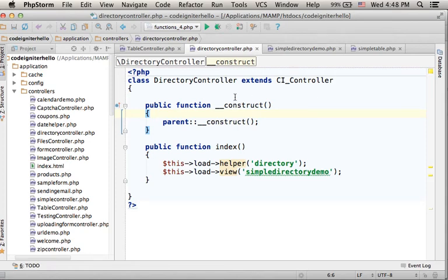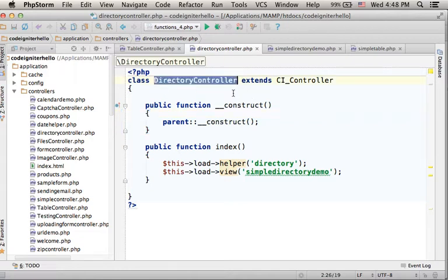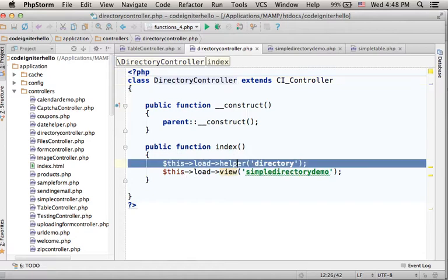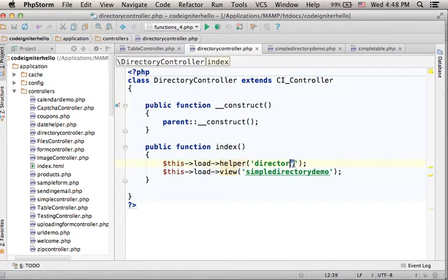This code sample includes two files. We have the controller, its name is DirectoryController. Here you can find calling the helper method in order to load the directory helper.